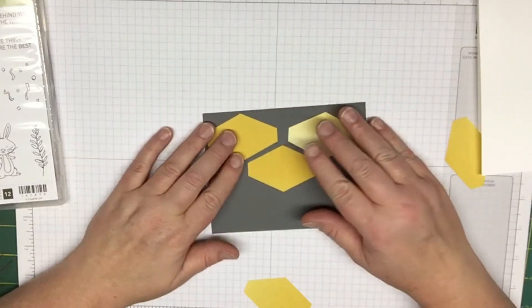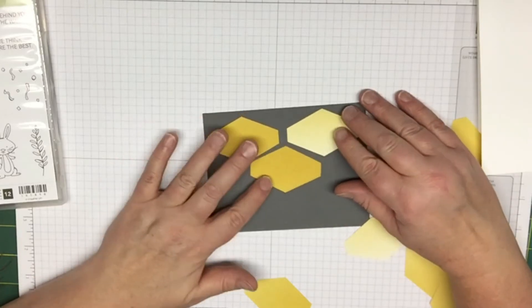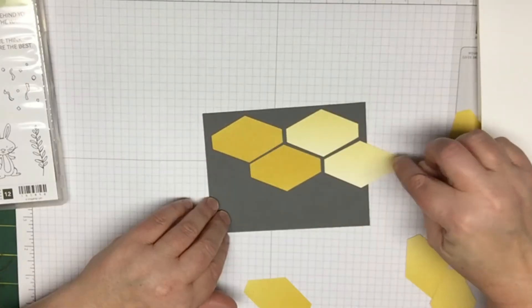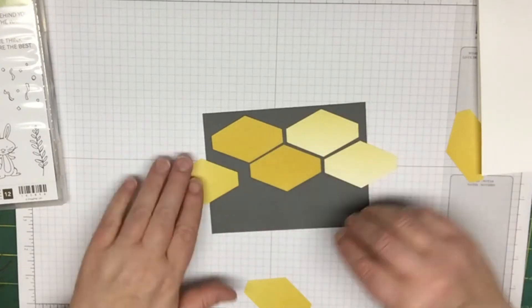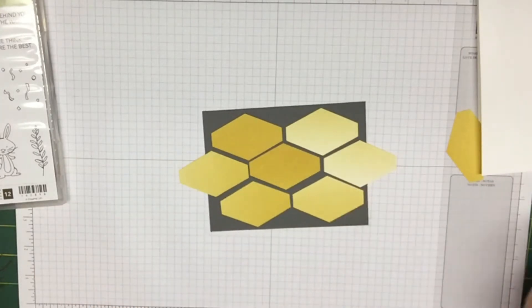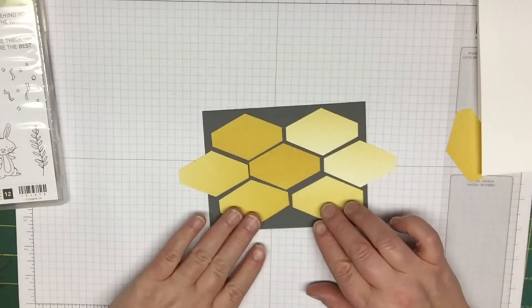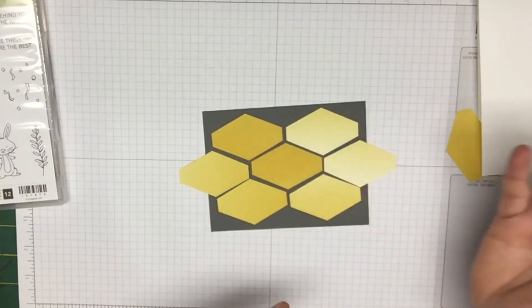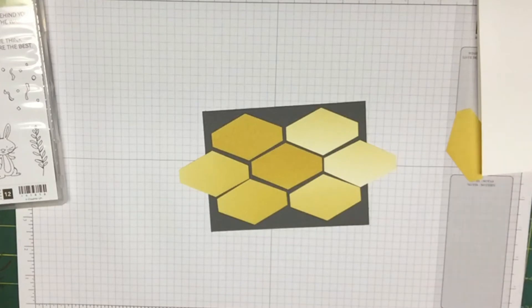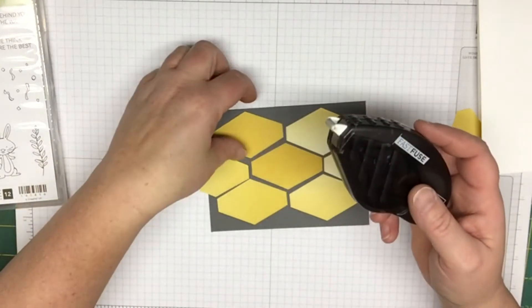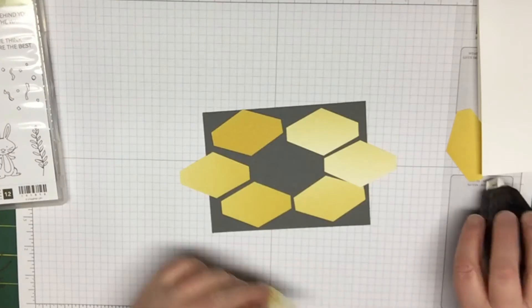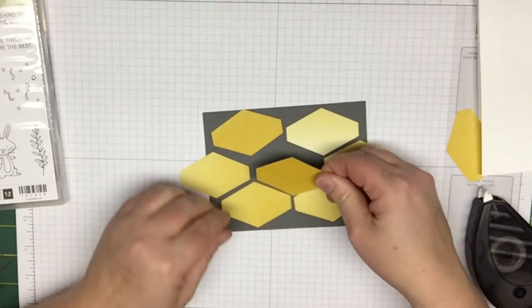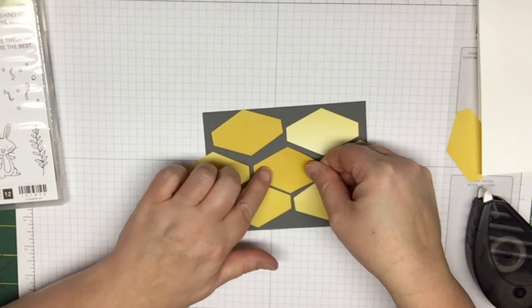Once you get them lined up the way you want them, you're going to glue them down. Some of these will run off the edge so we're just going to cut those. Like this one here is going to go off the edge. Once you get it to where you like it, you're going to use your tape. You can use snail adhesive or fast fuse.